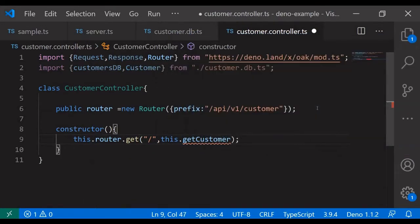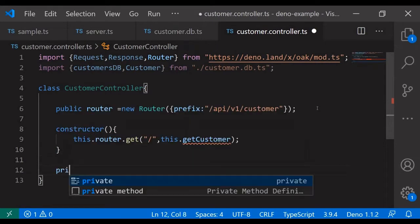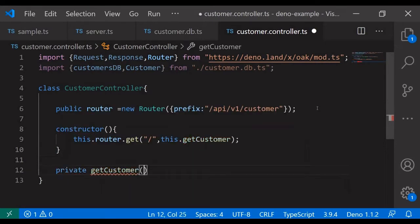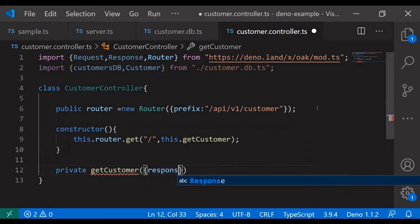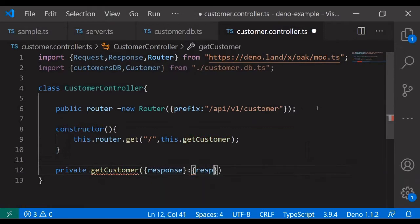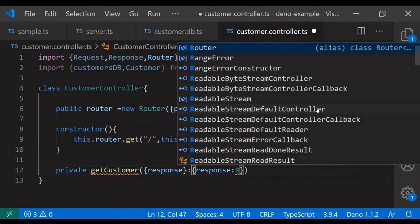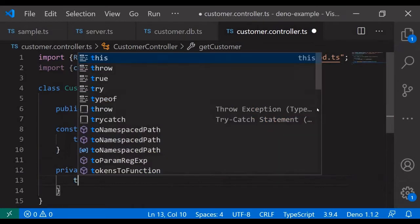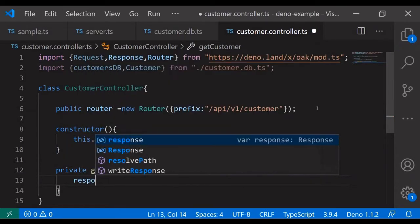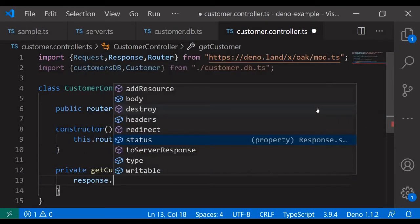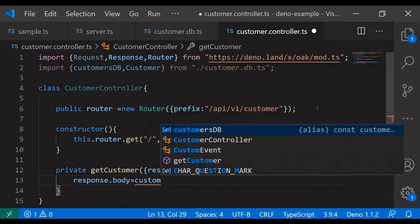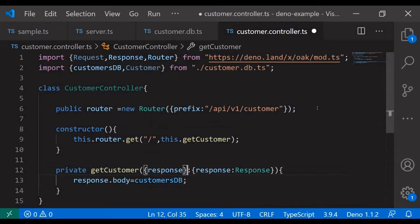Router dot get, customer dot get customer — I have to add the method. The get customer method will have the response object as we will be responding with the list of customers. It returns the response — response dot body equal to customerDB. That's it, it will return all the customers.